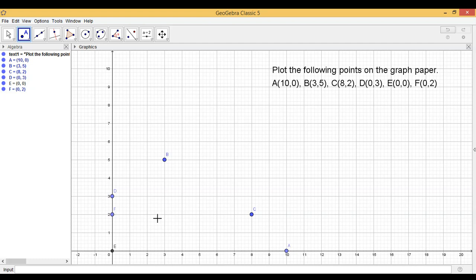See, we have plotted all the points. I hope you have understood. Practice this concept on the graph paper. Bye-bye.